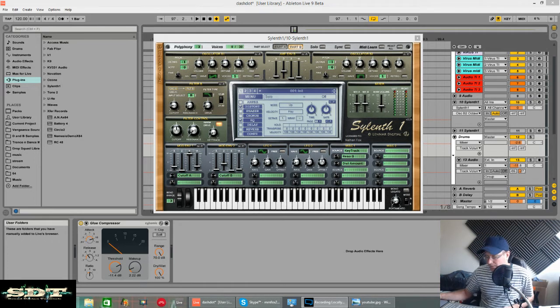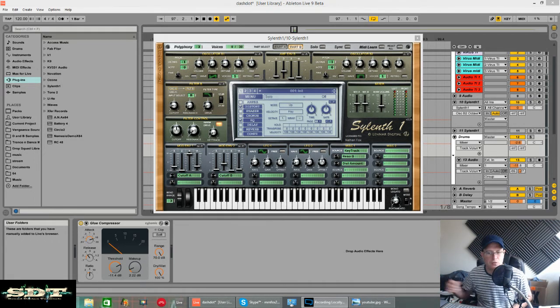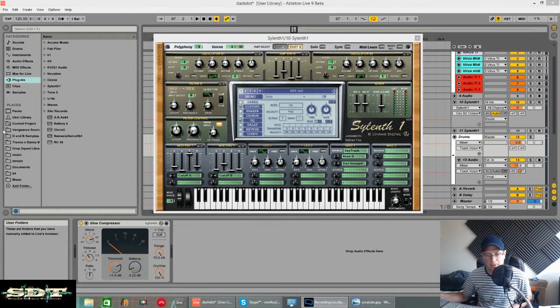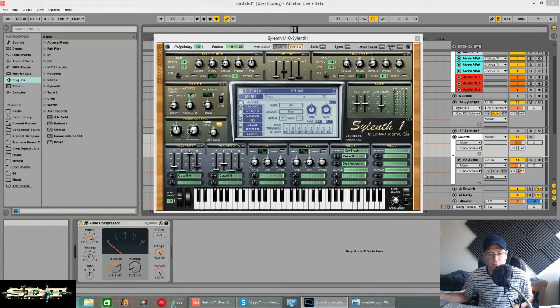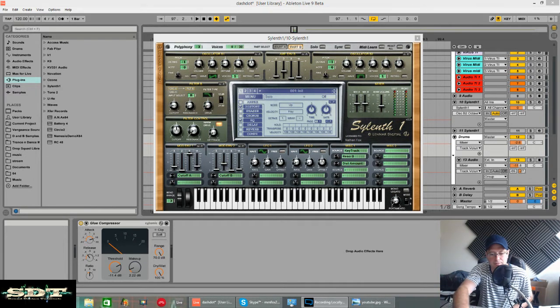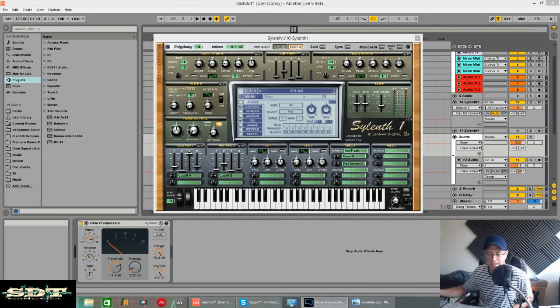How's it going? This is Fox back again for Sound Design Tutorials. Back from my holidays and I'm just working my way through a few requests that I've had via my Facebook page.